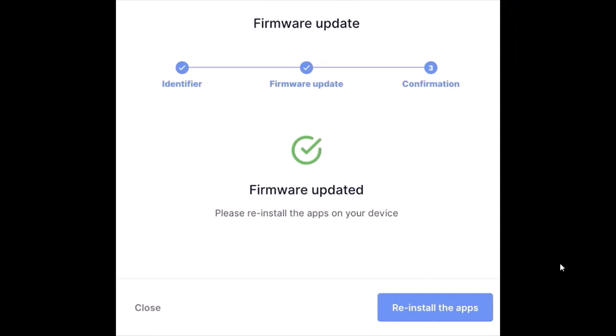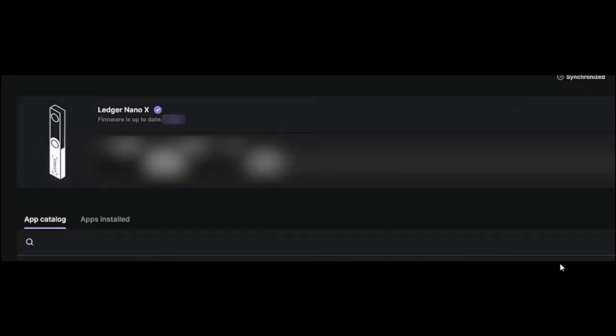Another thing is, if it's still not fixing your problem, you can simply go ahead, turn off your Bluetooth once, and again try to synchronize, aka connect your Ledger with your Bluetooth, and see if it works or not.